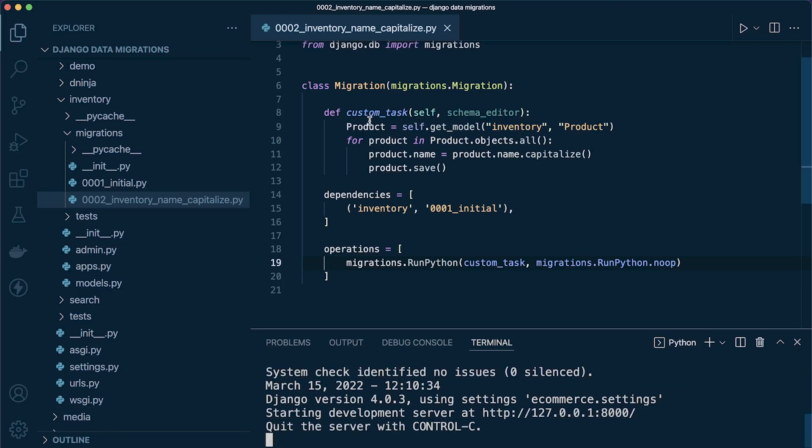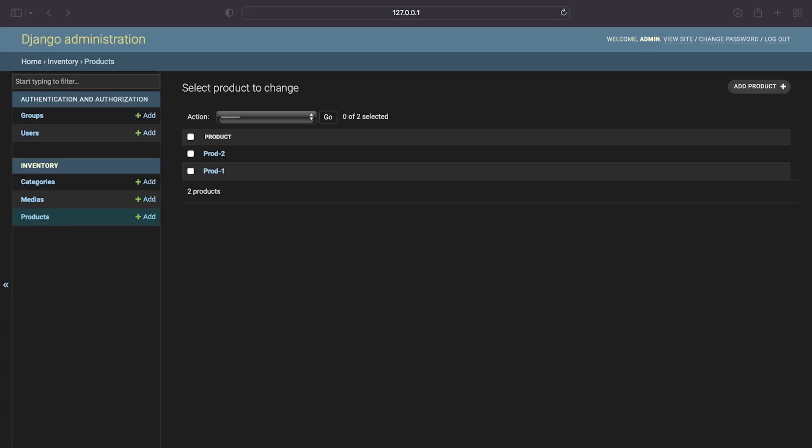Let's run the server and we can see the data in action. We can see here that the capitalization of the products has been completed.